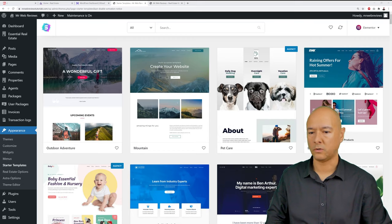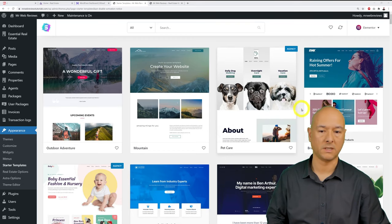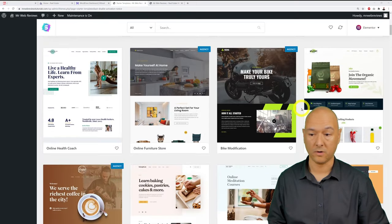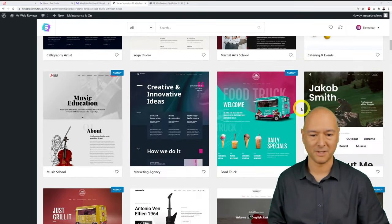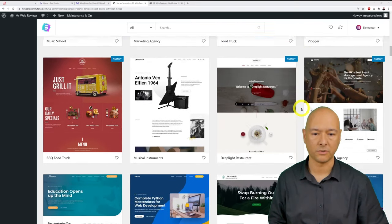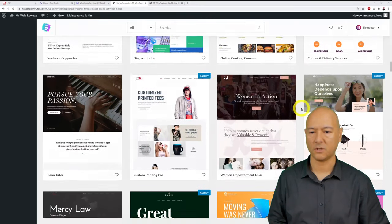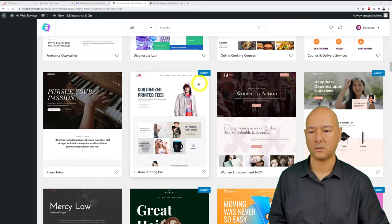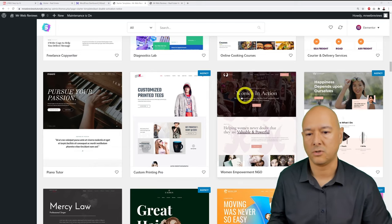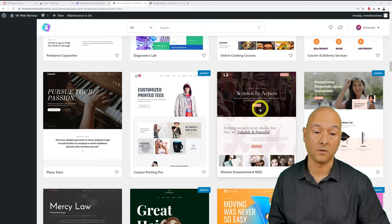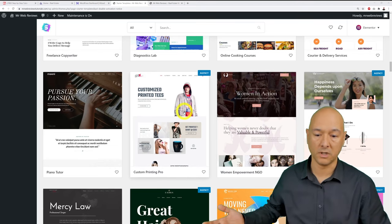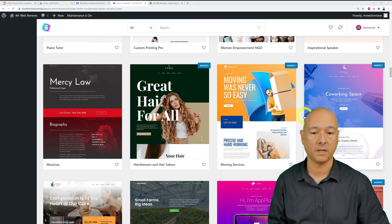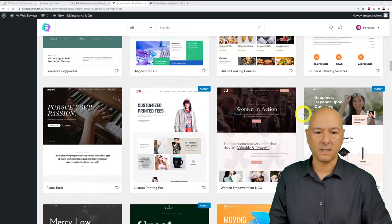You'll see a library of professional, modern-looking templates. Some are tagged as 'Agency' — those are premium and require payment. You can do everything free of charge with the free templates, though premium is always an option. A link will be in the description below if interested.